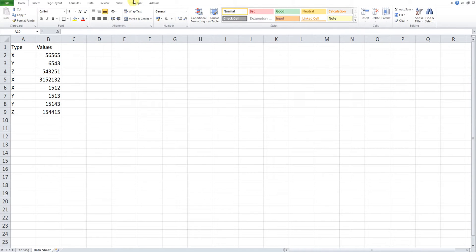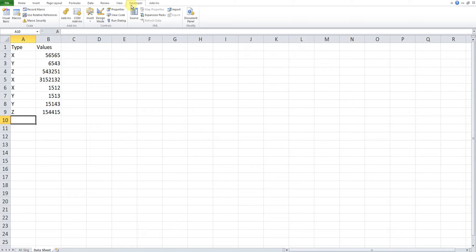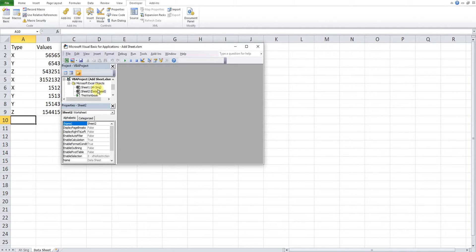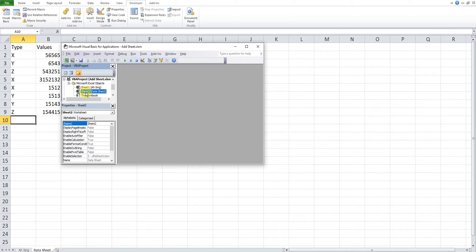Let's go to Visual Basic and write the code. We go to the Developer tab and look for Visual Basic. We can simply insert the code in any sheet we want. Usually, if we want to add sheets for this second sheet — the data sheet itself — I will choose Sheet 2.